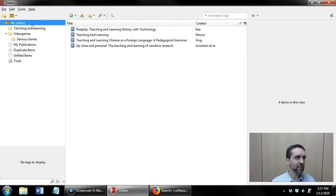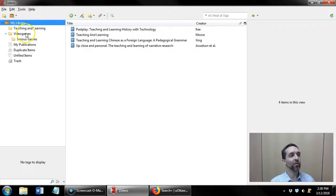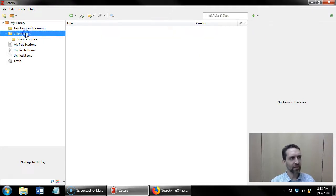To speed this process up, Zotero imports new references into whatever folder was clicked on last. So I'm going to click on the video games folder.